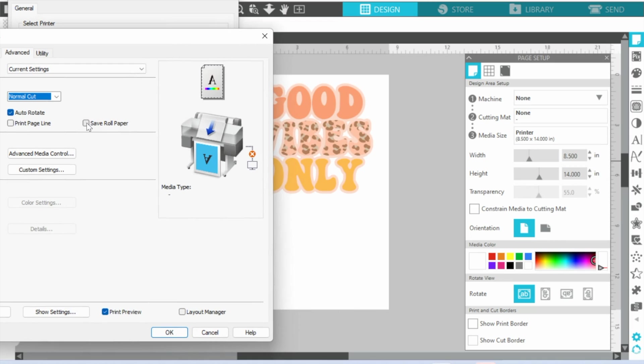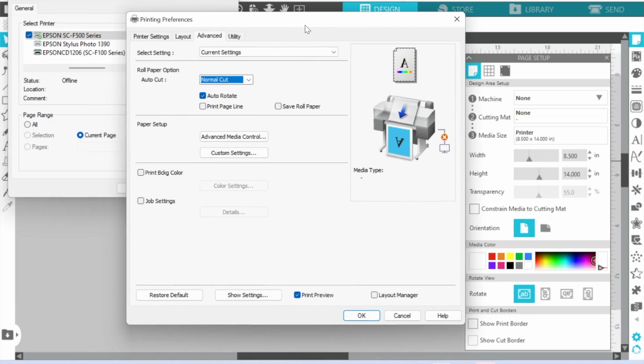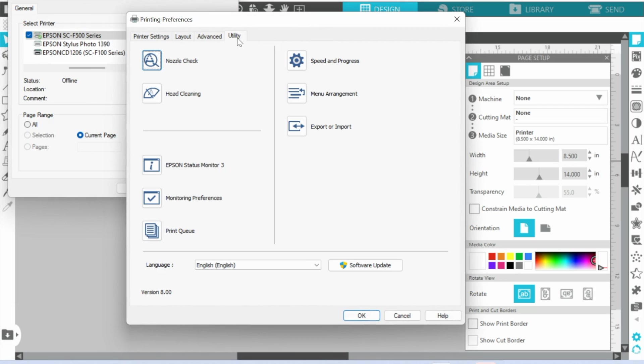If you want to save the paper, this is if you were using a roll and you wanted it to cut right here, you would check that box for Save Roll Paper.